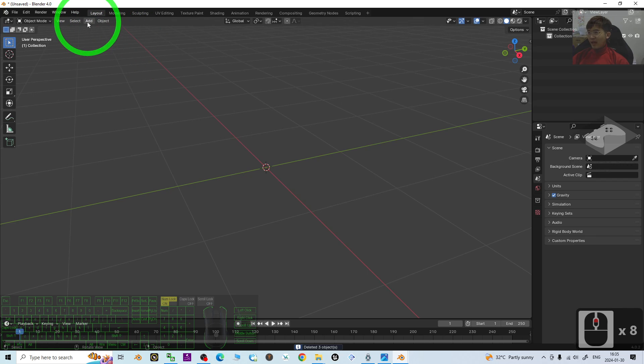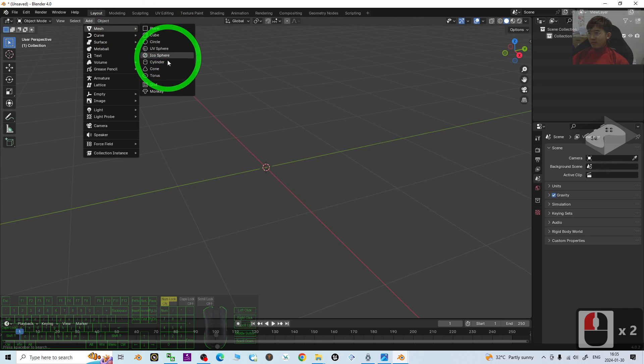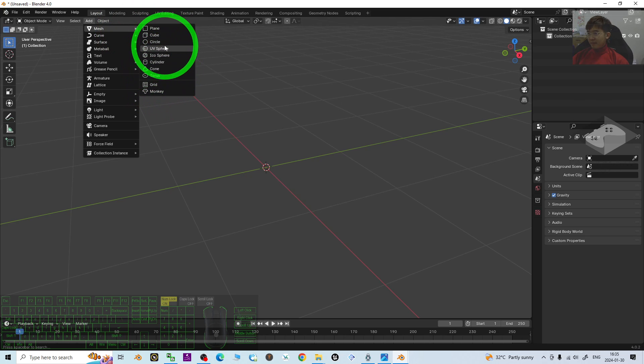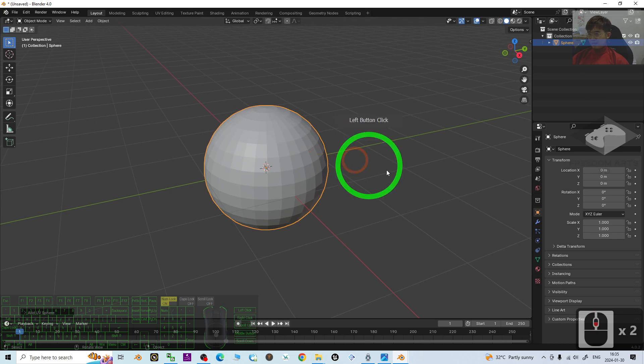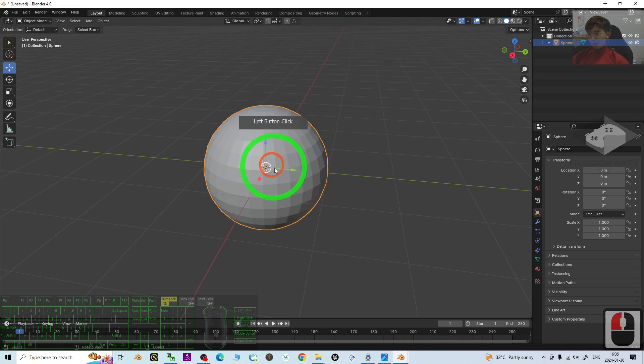Next, I'm going to just add a random mesh. For example, I add a UV sphere. Then I move it away.